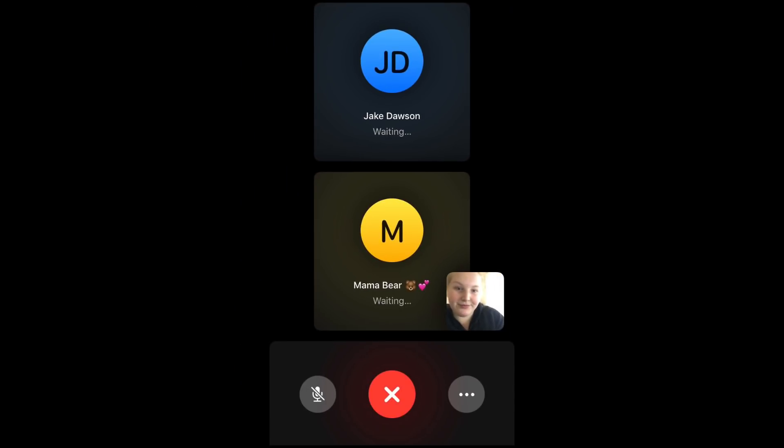Group FaceTime looks a little different than one-on-one FaceTime, as each participant in the group appears on a separate tile, rather than one person filling the screen.